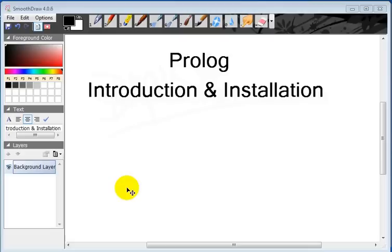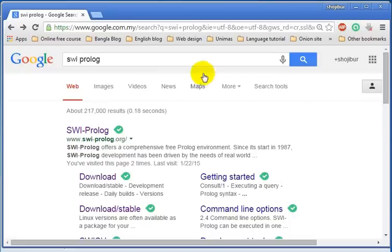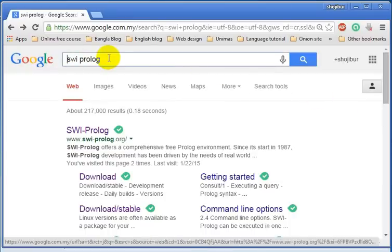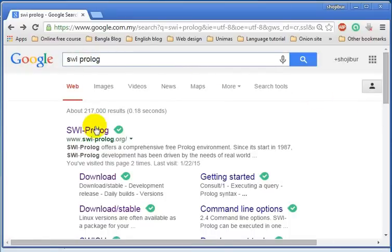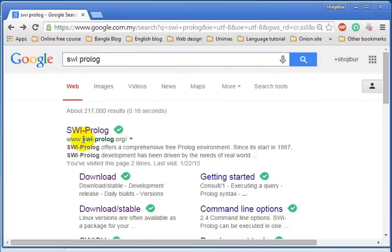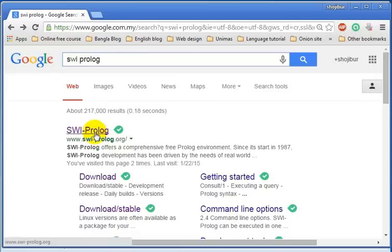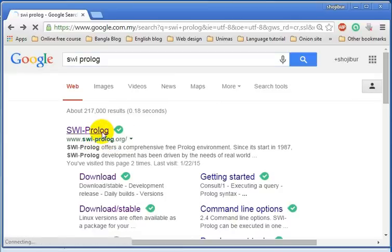In order to download SWI Prolog software, go to your browser and search for SWI Prolog, then click on the website swiprolog.org.